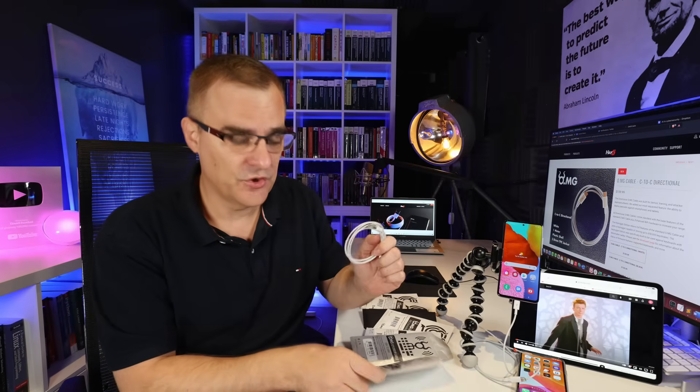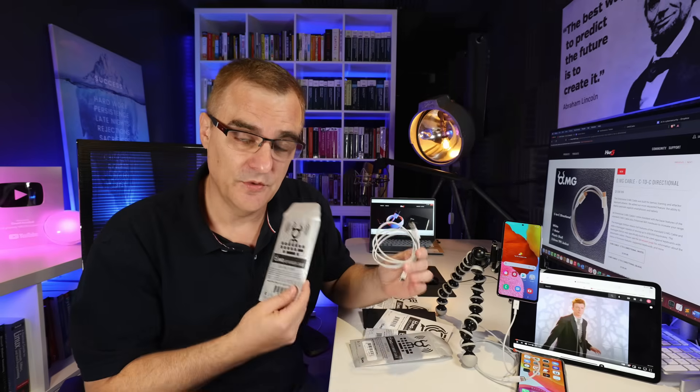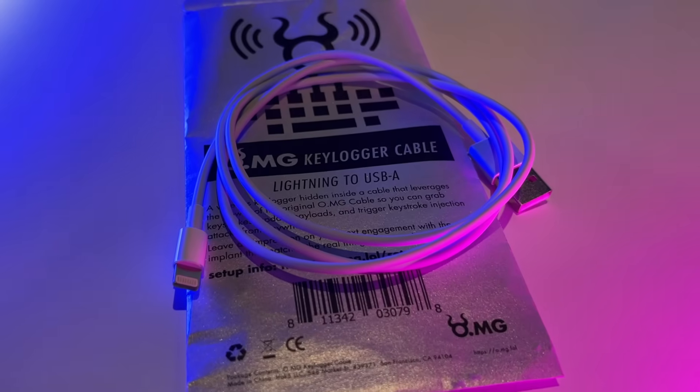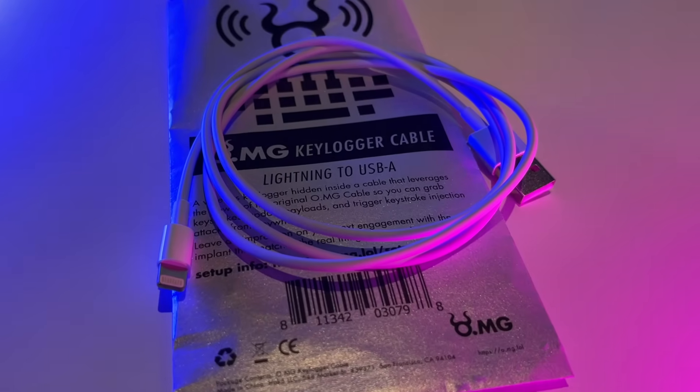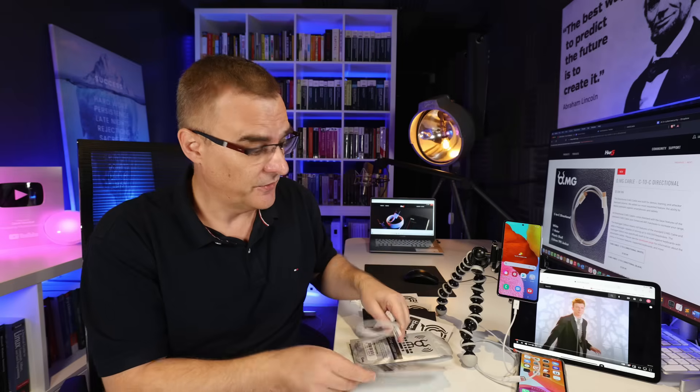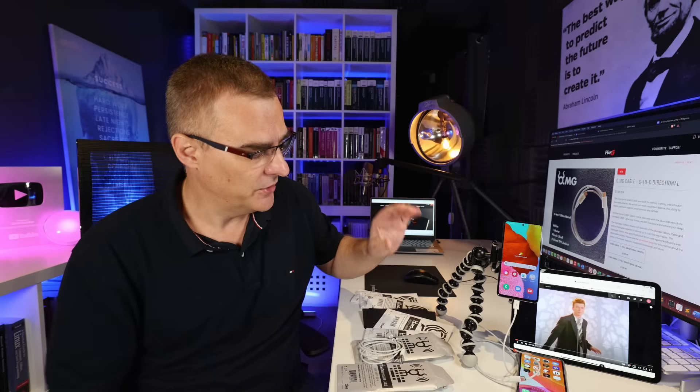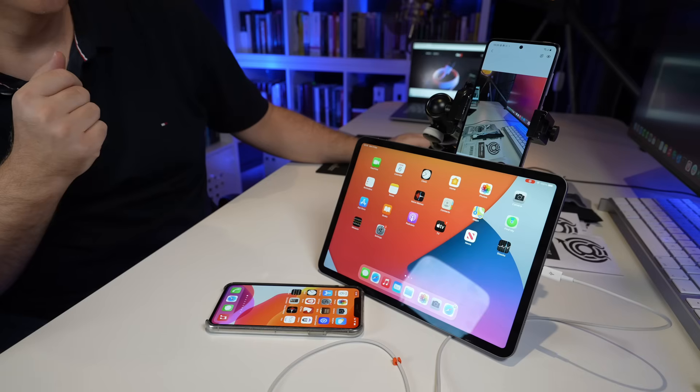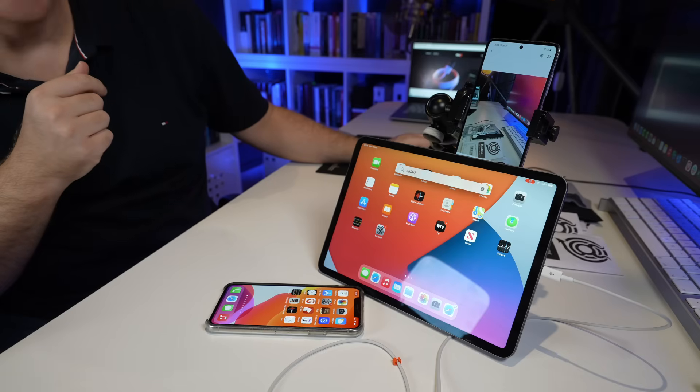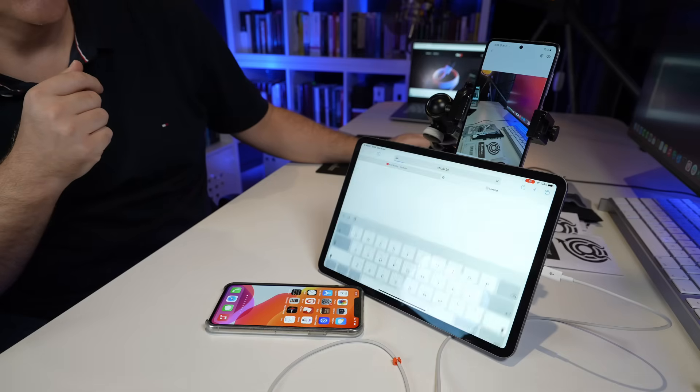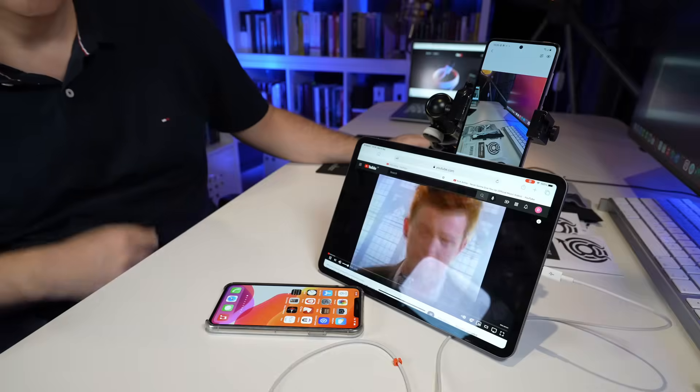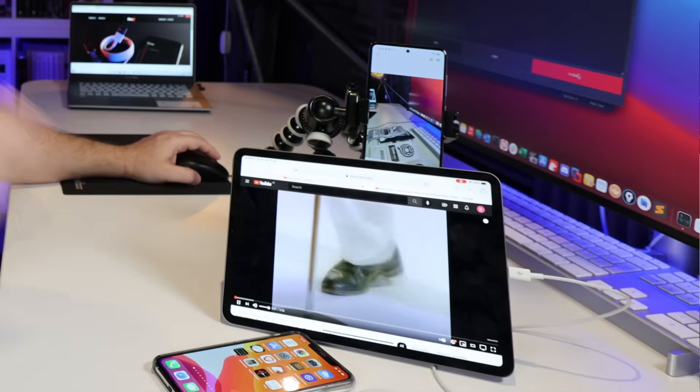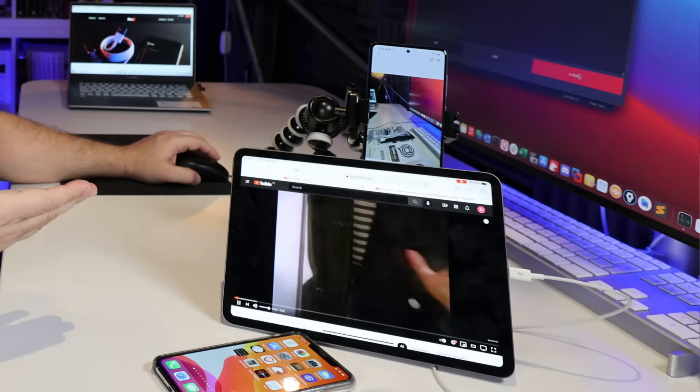This video is part of my series showing you how to use OMG cables to hack networks. In this first video, I'm going to show you how to hack an Android phone as well as an iOS device, in this case an iPad, using an OMG cable.